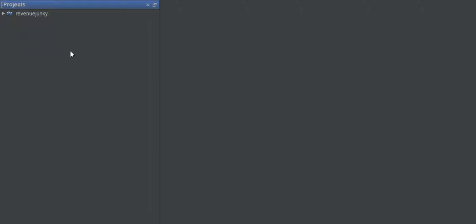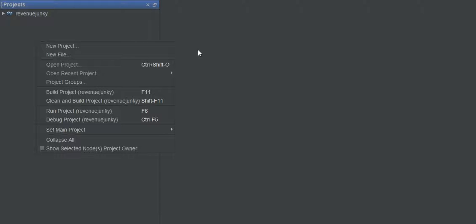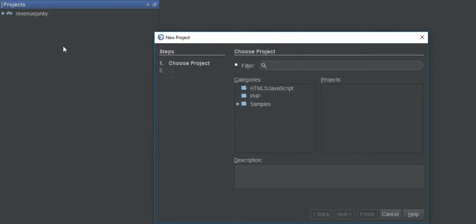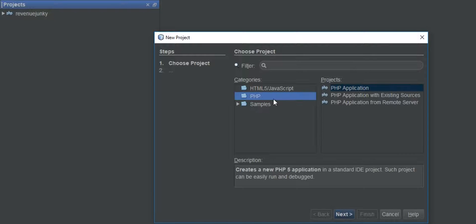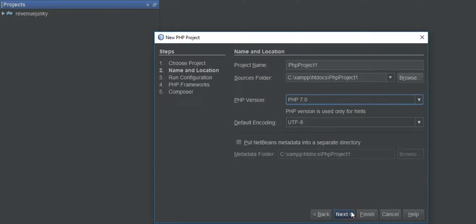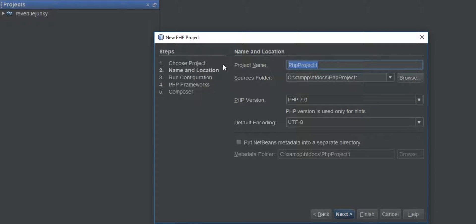Okay, so let's say new project, PHP application, and then click next and 'solve it'. Let's say solve it.